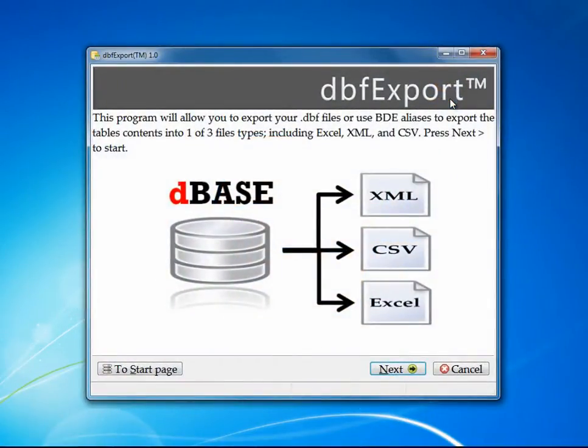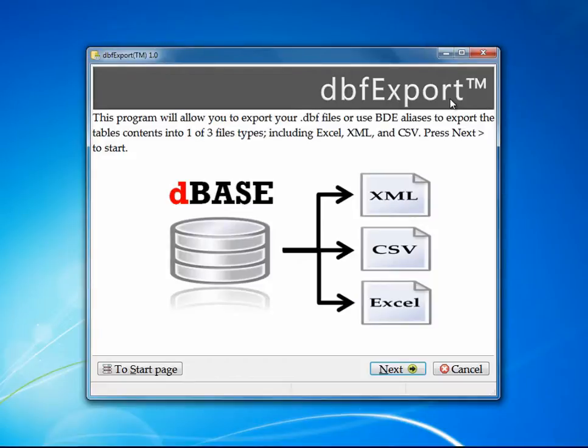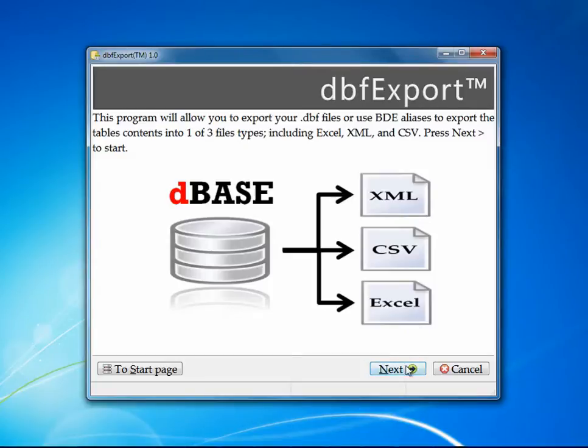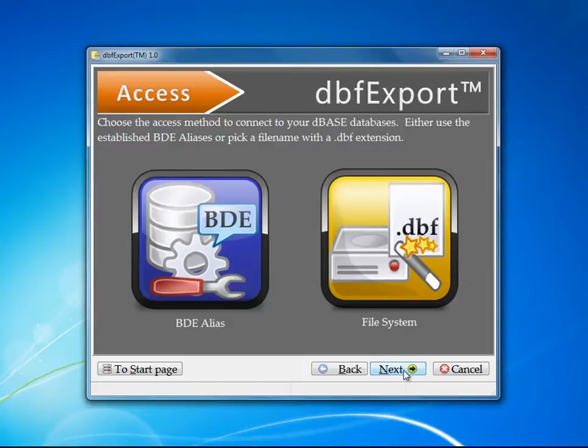The first page is an informational page explaining that it will read DBF files and export them into three common formats: XML, CSV, or Microsoft Excel. After you've read that, you can hit the Next button.